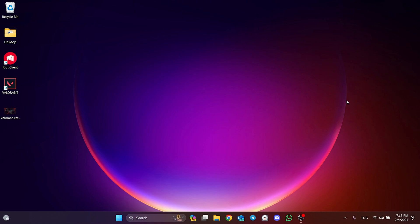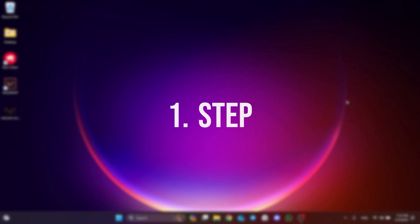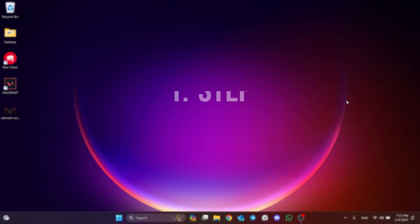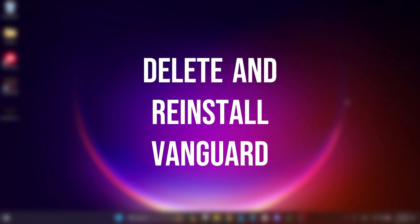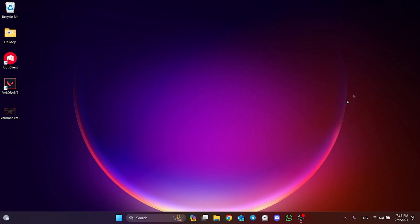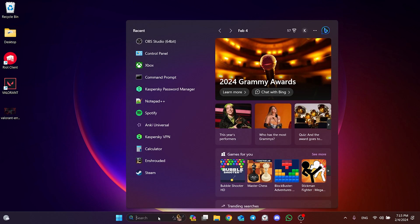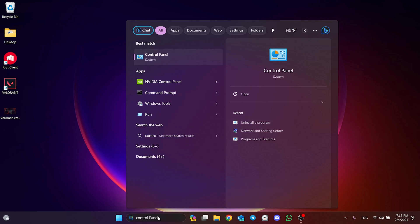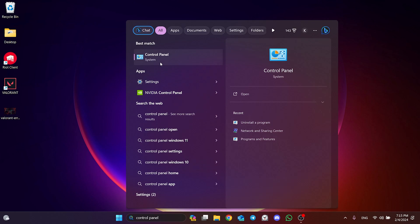The first solution consists of two small steps. The first thing we need to do is delete and reinstall Vanguard. To do this, we go to search and open Control Panel.